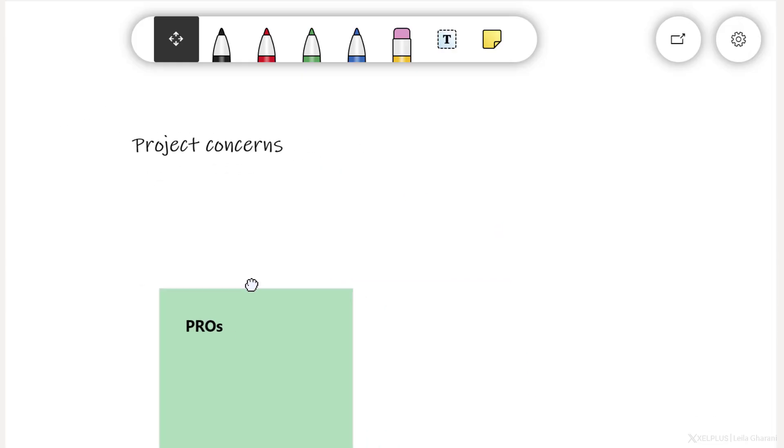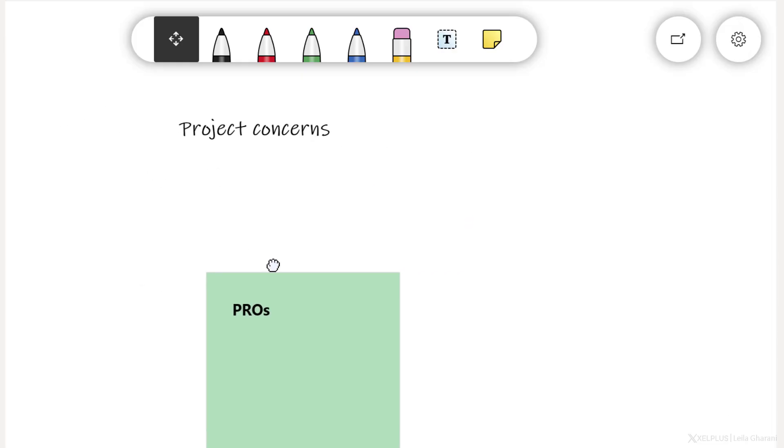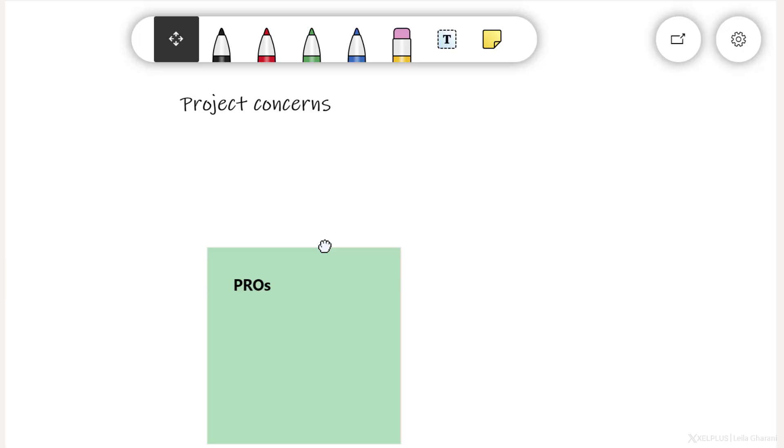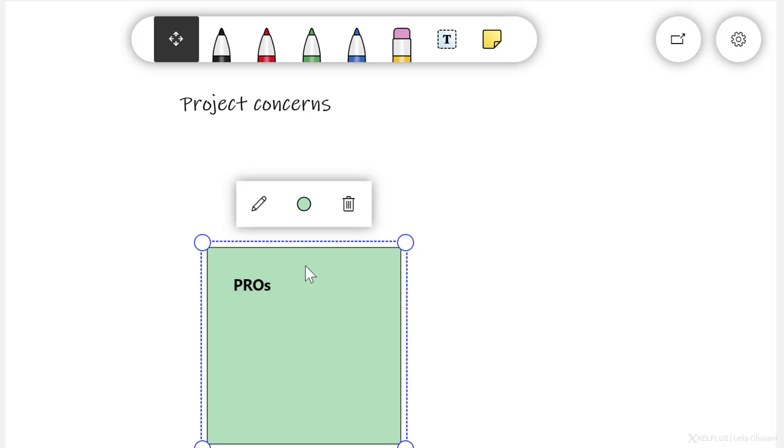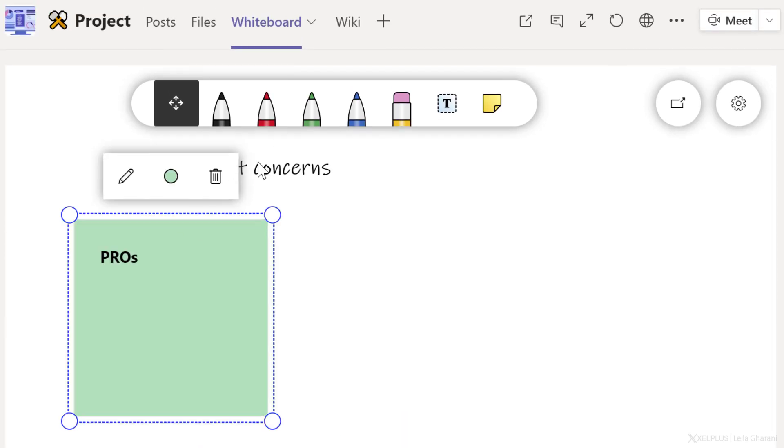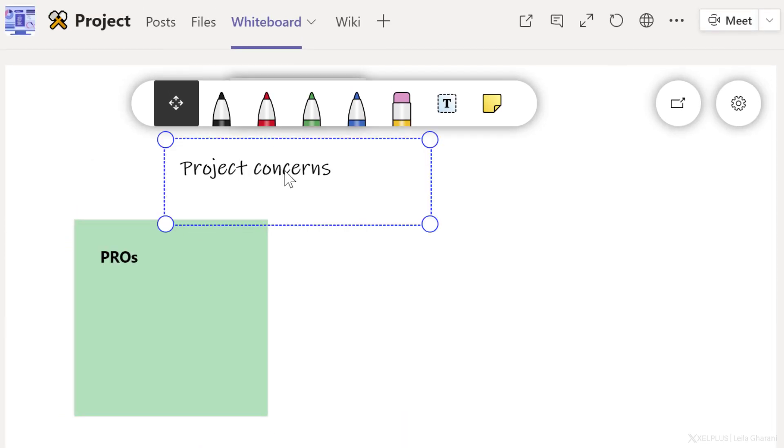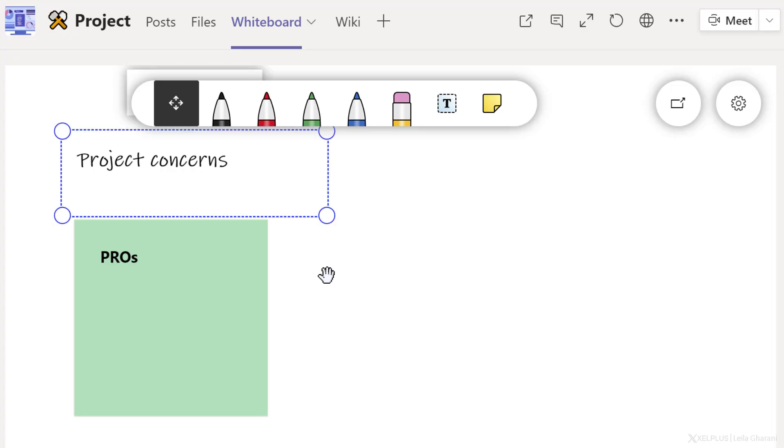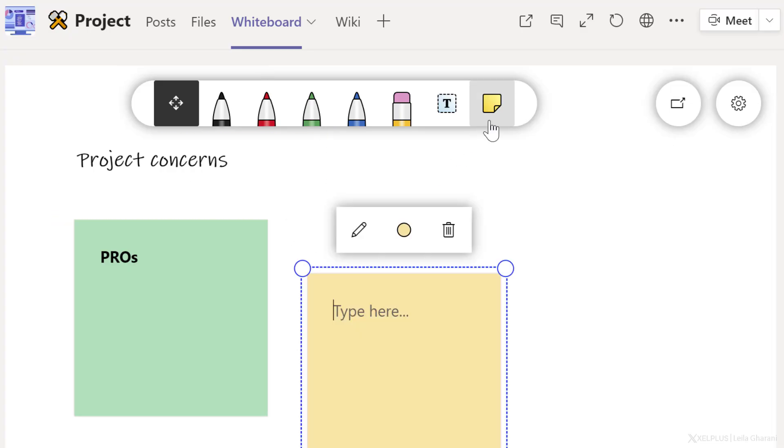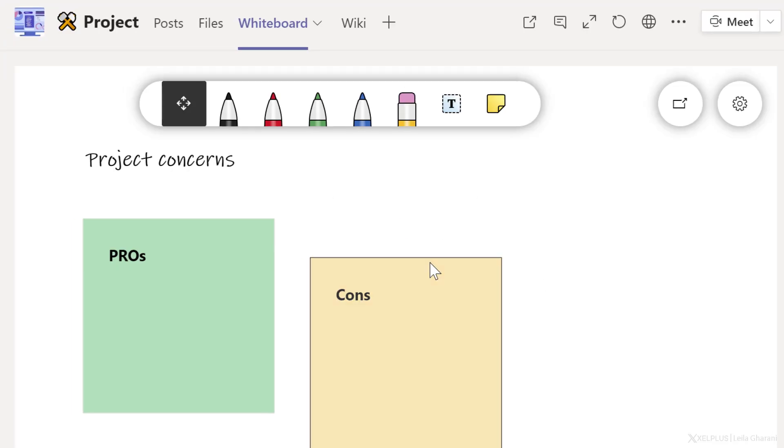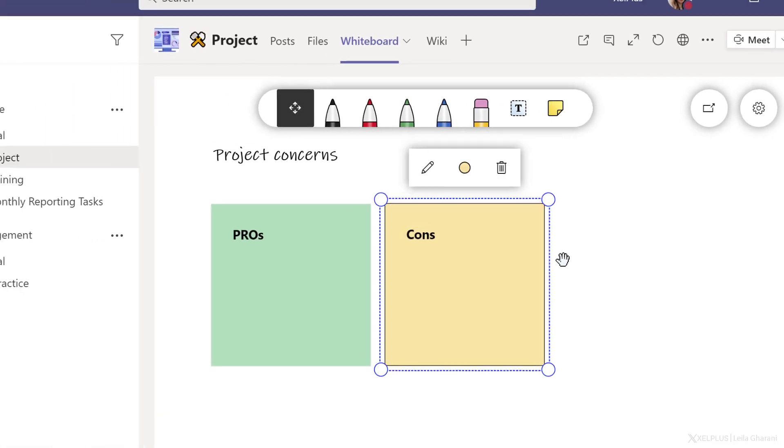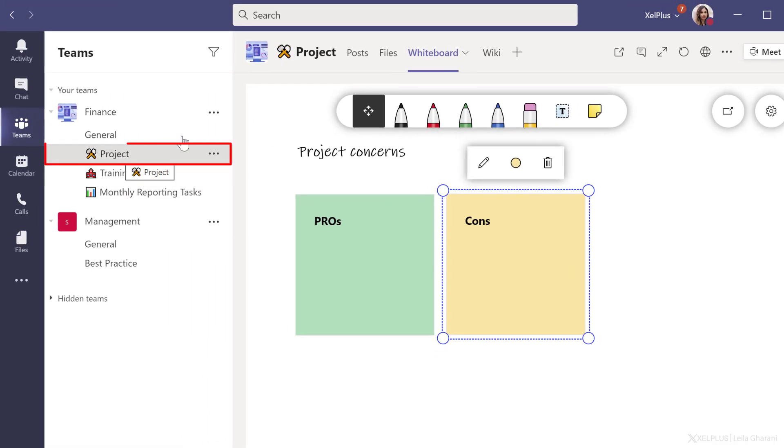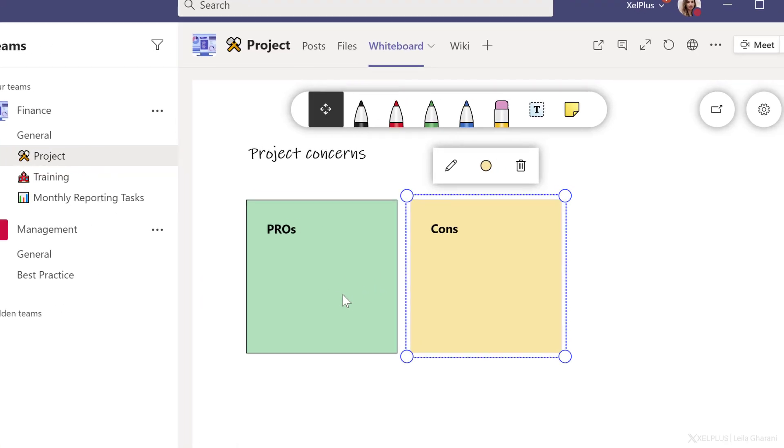Now notice when I want to move these around, I get the hand icon. So whenever you see the hand, it means you can pan and move. If you want to move a specific object, look out for the pointed arrow mouse icon. Now I can drag and move this separately and move this separately as well. Let's quickly add another post-it to track the cons here.